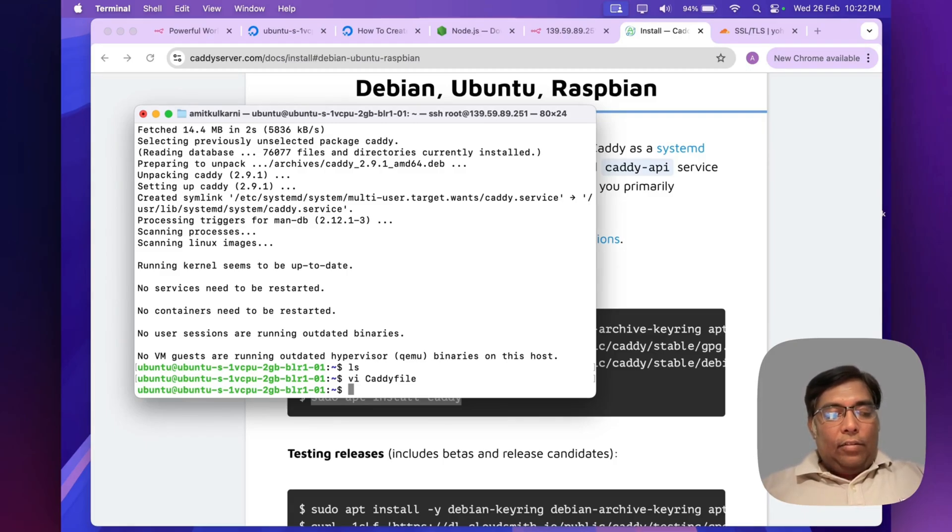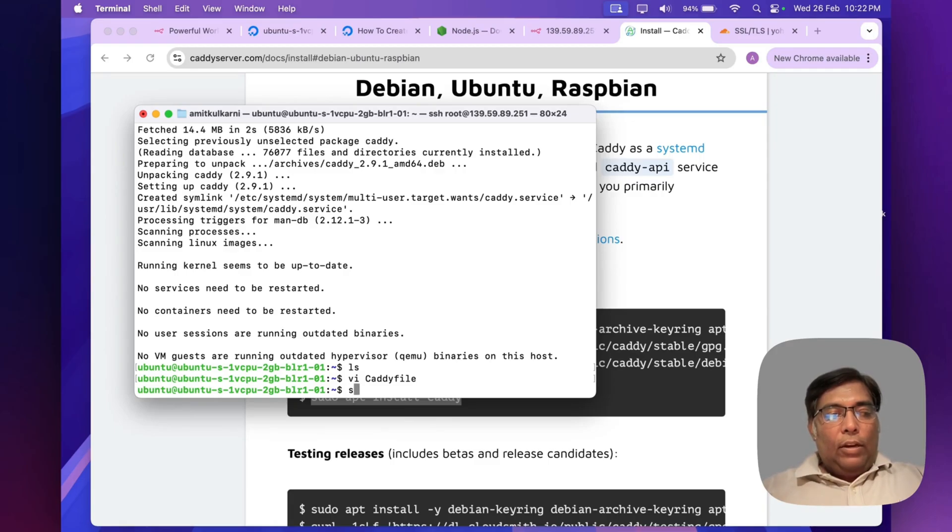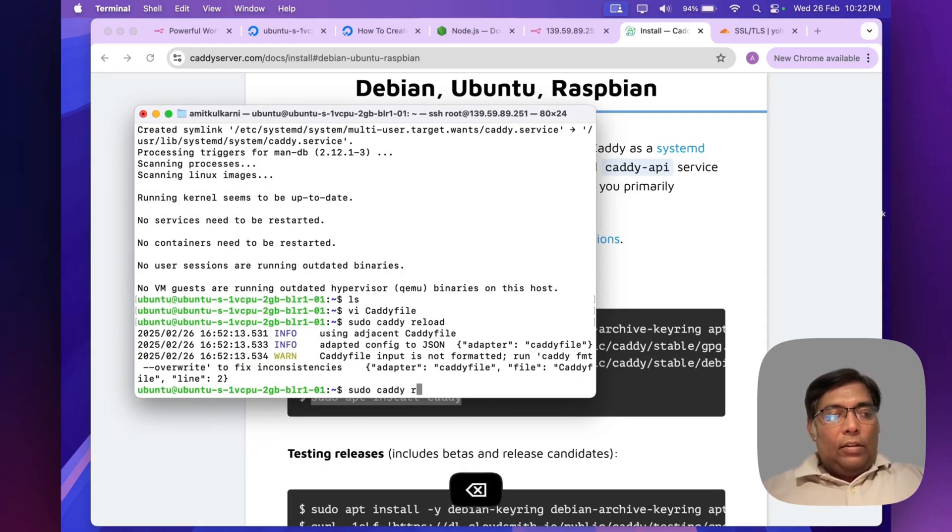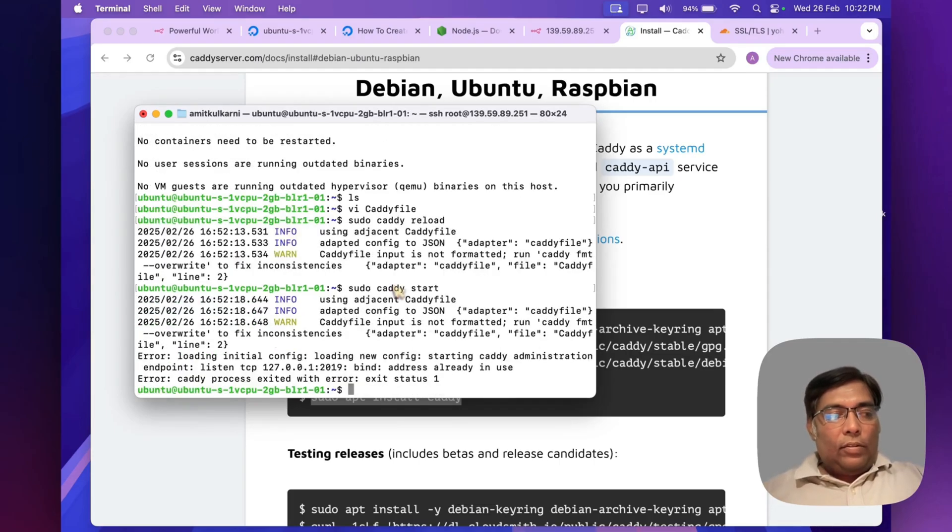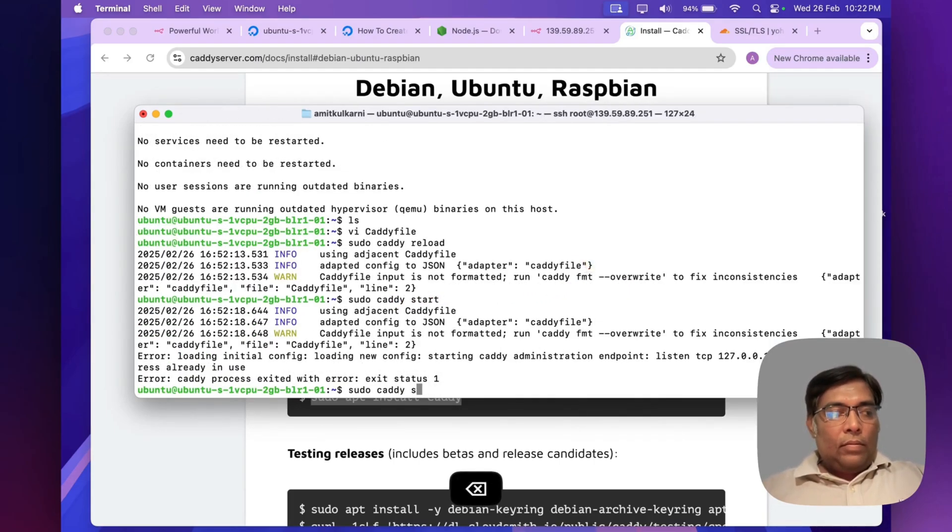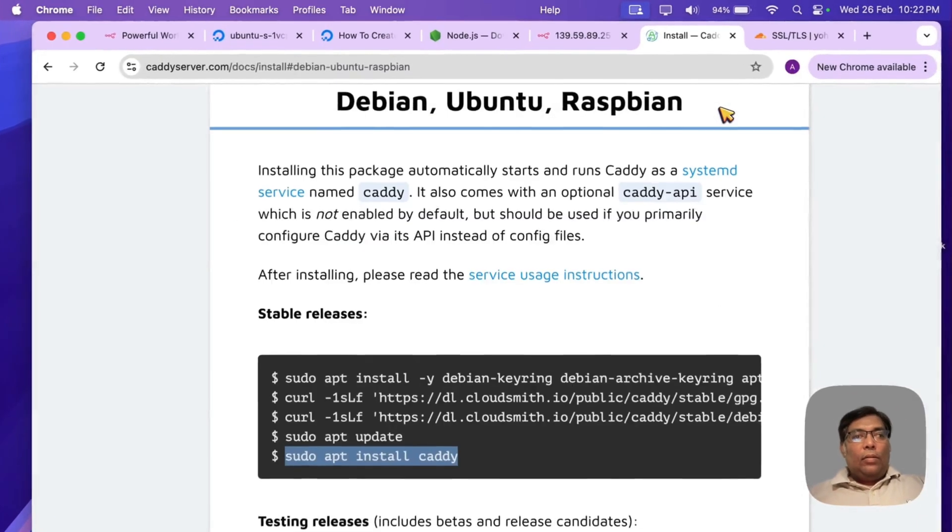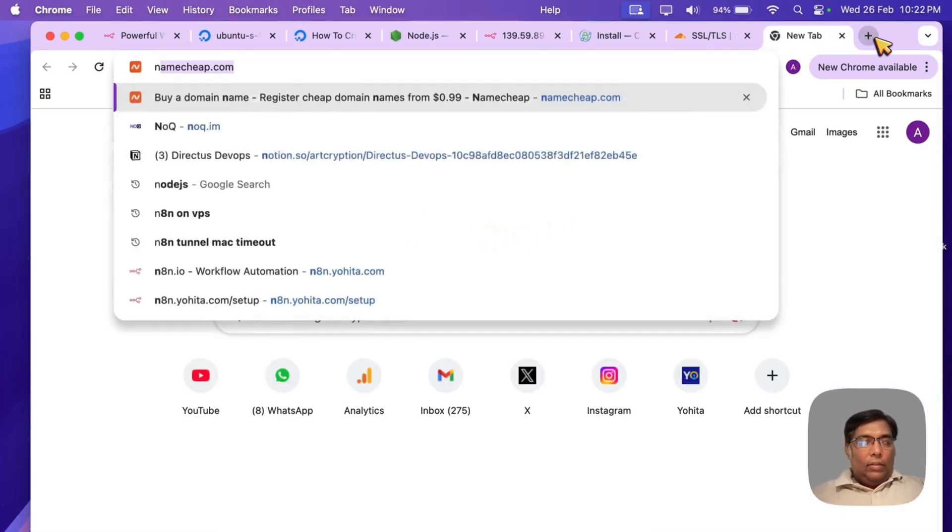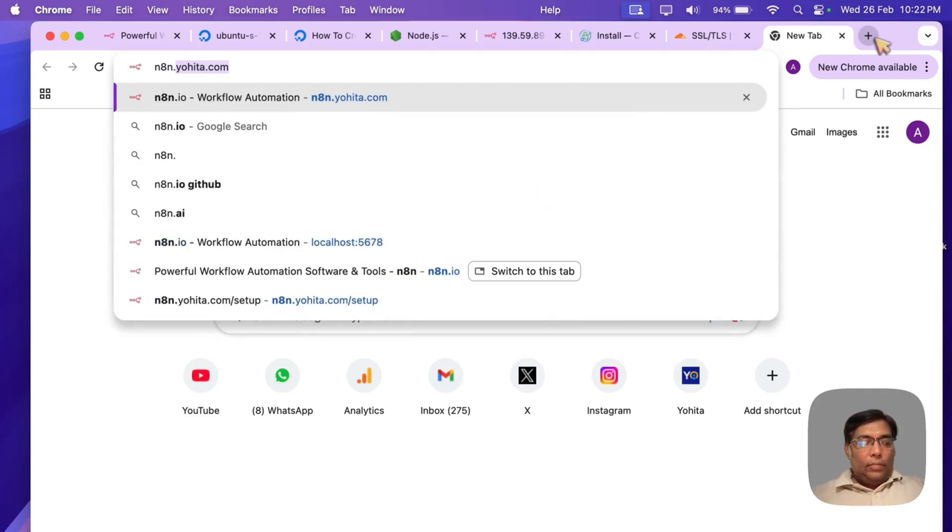Now I will simply reload Caddy. I will simply run command sudo caddy. Here we go. Now I will start Caddy. Let's visit our domain.